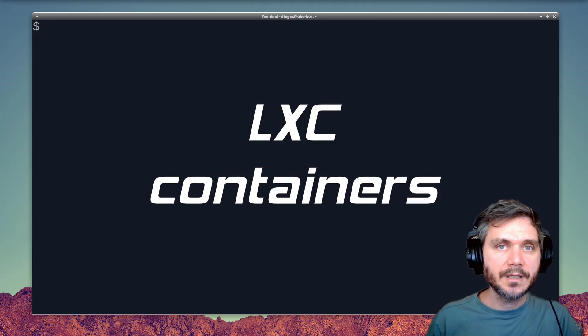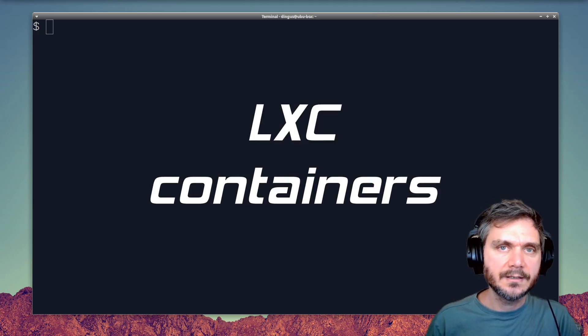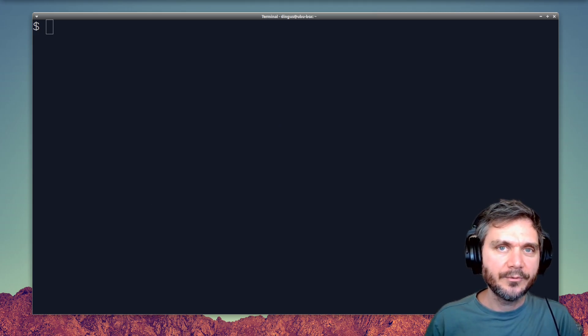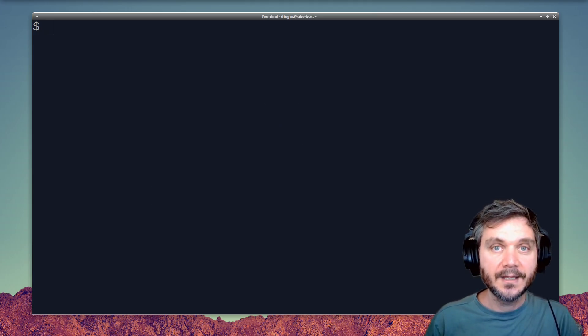So that's a quick introduction to LXC containers on Linux. I hope that's been useful, and best of luck with your own virtualization adventures. Thanks for watching.